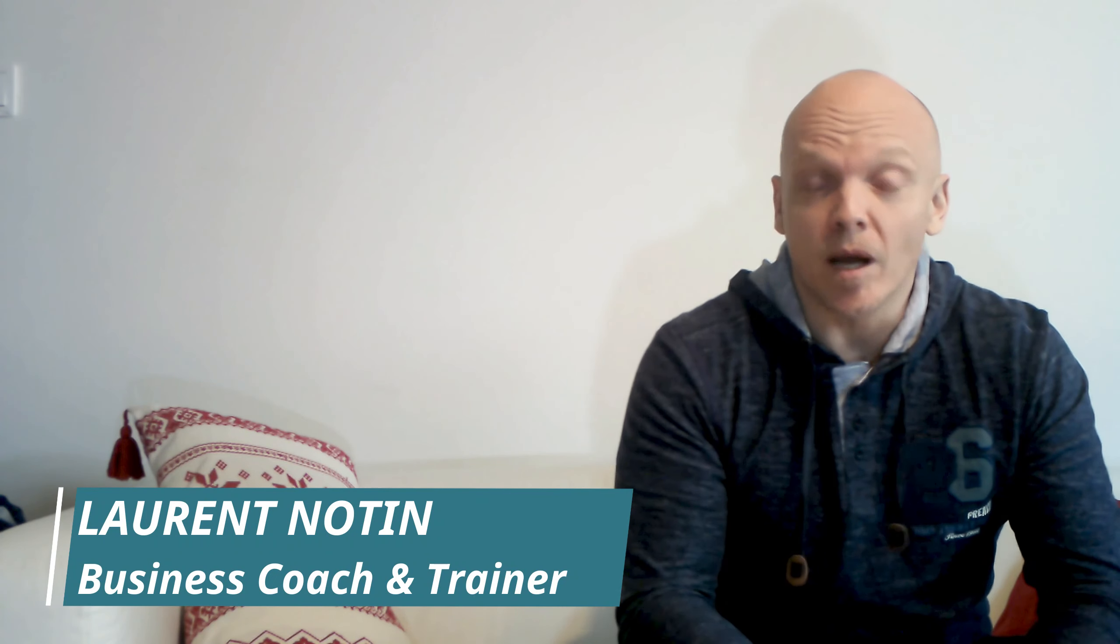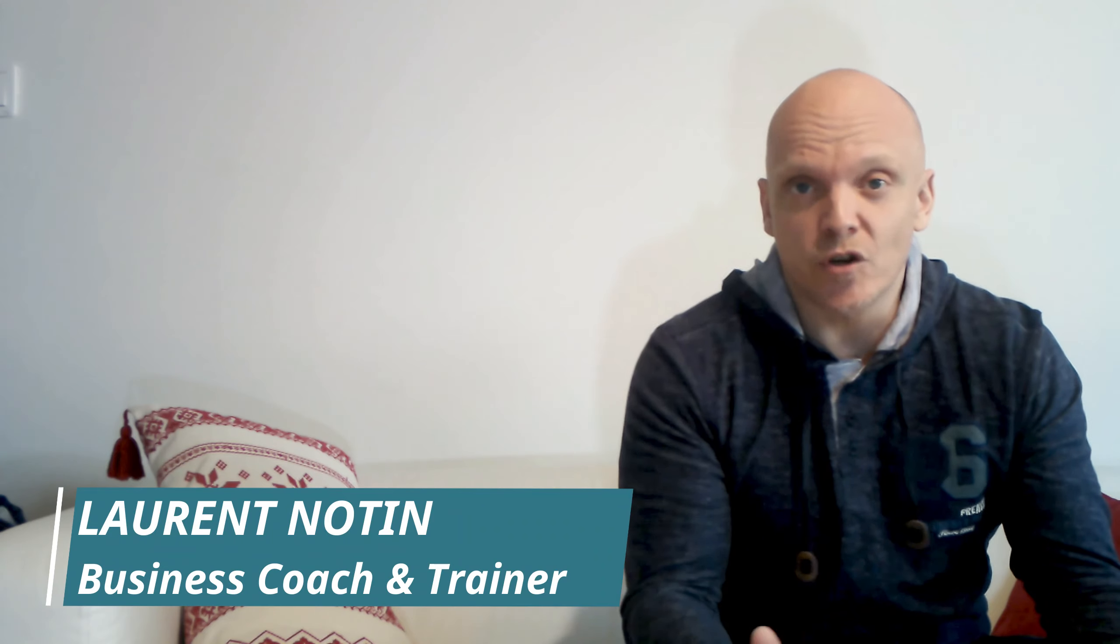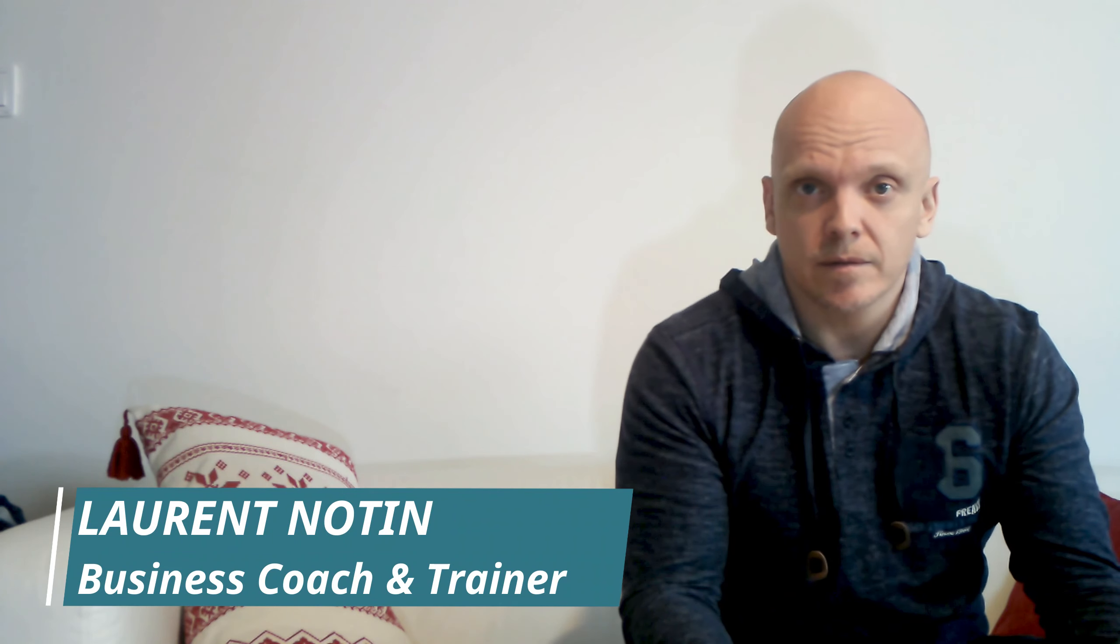Hi, my clients are business owners and through my coaching conversations with them, we discuss a lot about one topic: strategy.